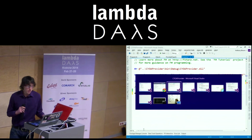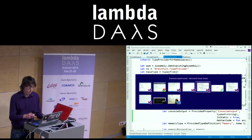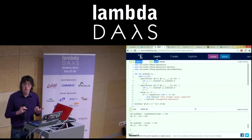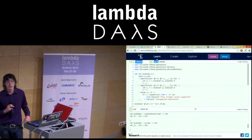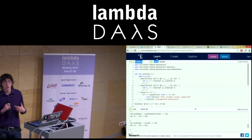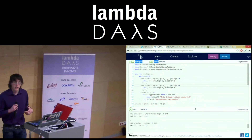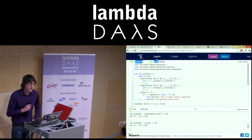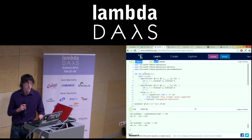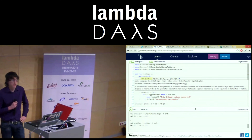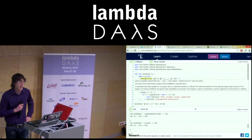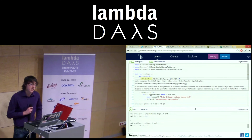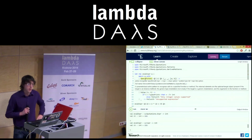We've also got things like quotations, which are a means of extending the compiler. They're typically used as how you create the type provider and what it returns. You can start to work with the quotations — it's essentially access to the AST and adding stuff into the F# compile stage.